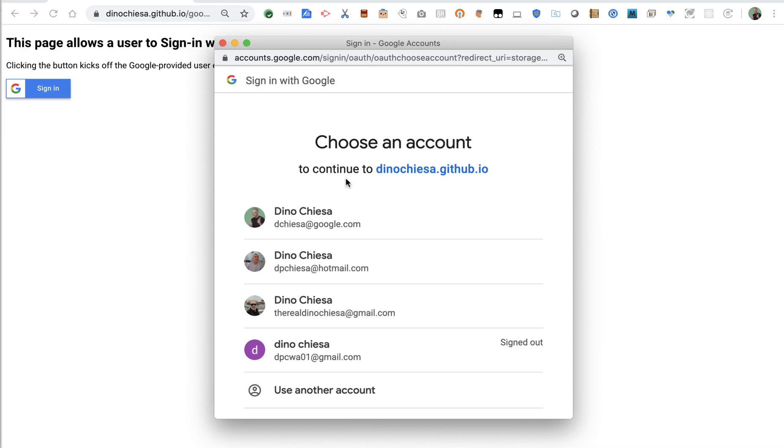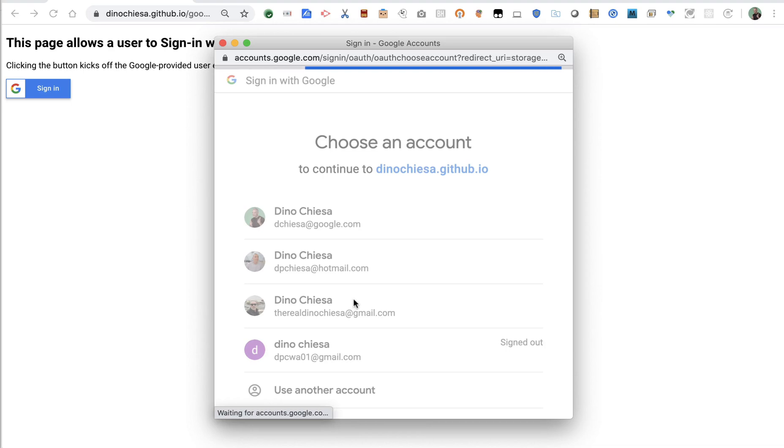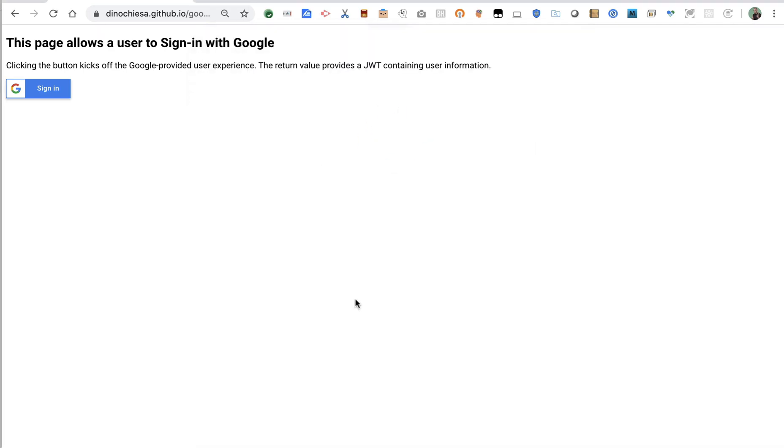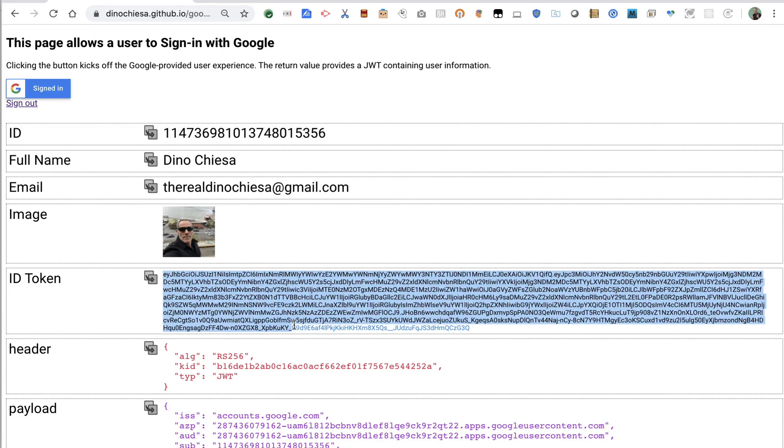When I click it, it says, hey, choose an account to sign into. All of these are valid sign ins. So let me just choose this Gmail account. I'm already signed in. I've already had the password, so I don't have to sign in again.